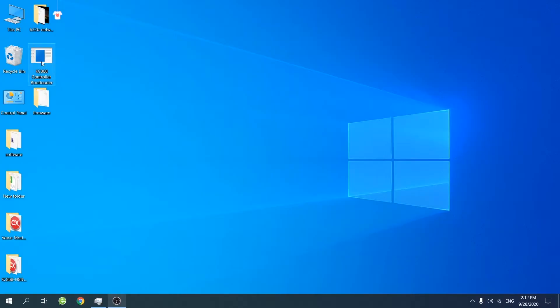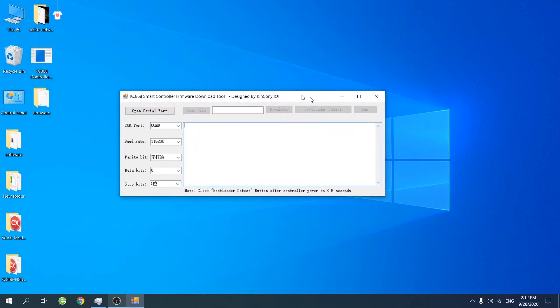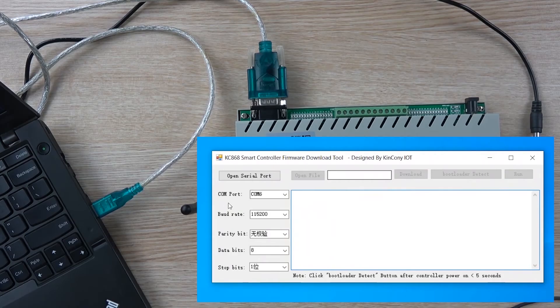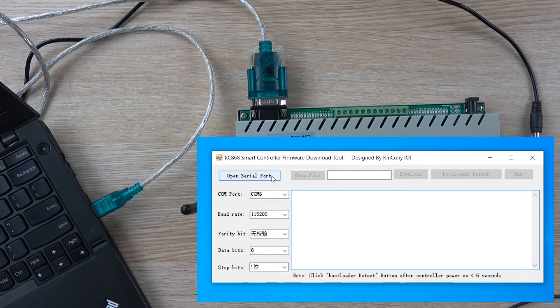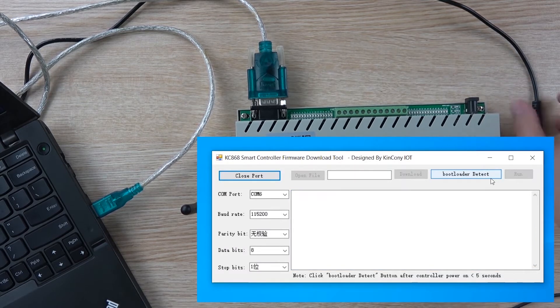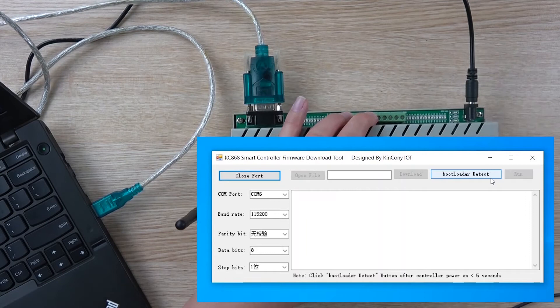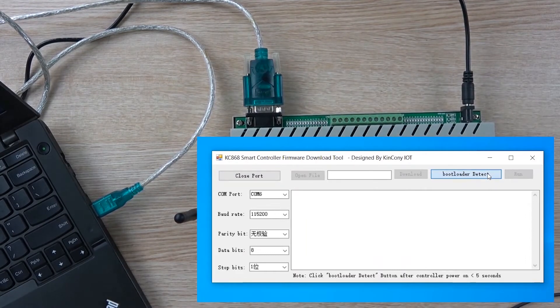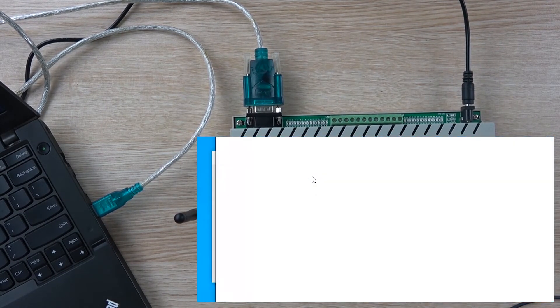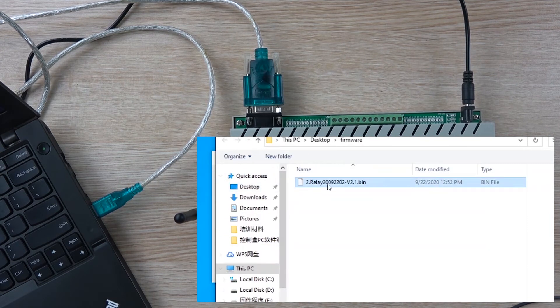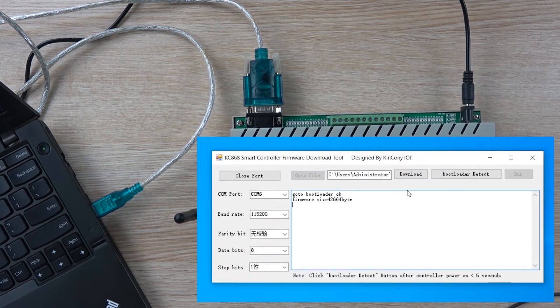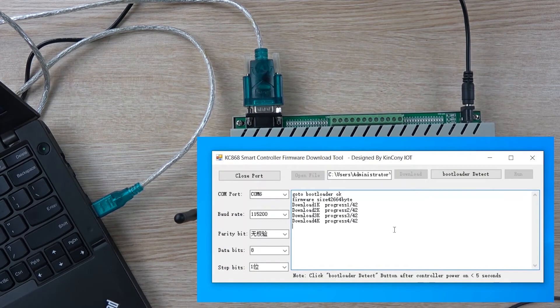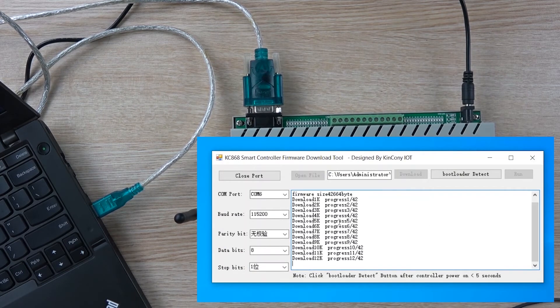Now we open the download tool and open the serial port. When we power on, press detect and open file. Find the firmware, open it, and press download. Now the download begins.